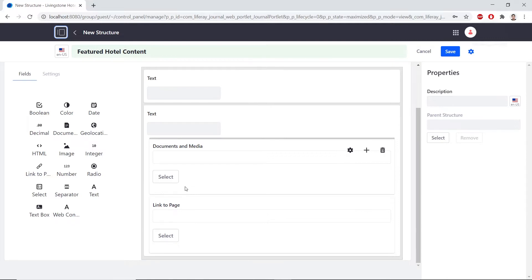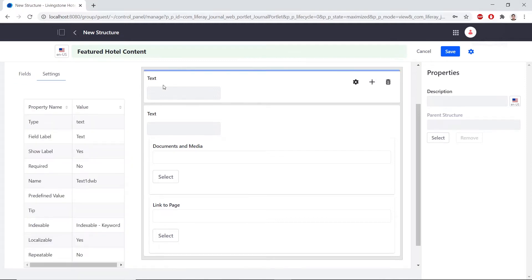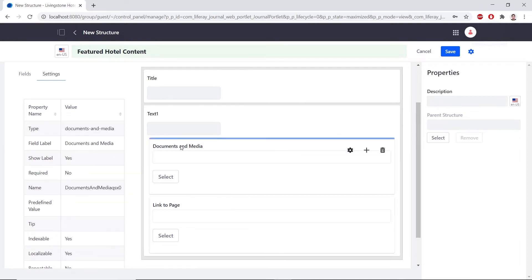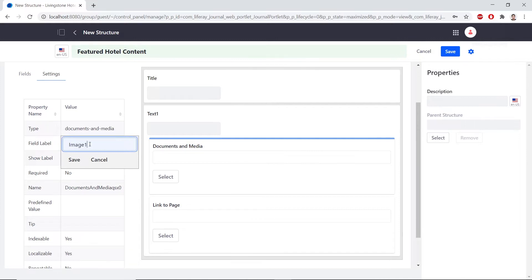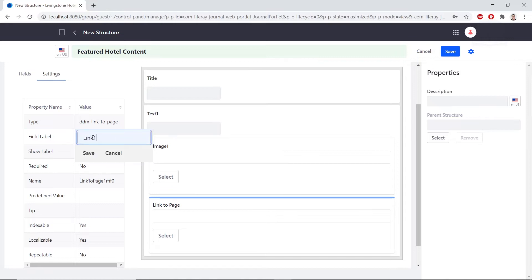We'll now configure the field labels. Click on the first text field in the editor, find the field label, and double-click to change the value. Type 'title' and hit save. Find the second text field and change the field label to 'text one', then hit save. Find Documents and Media and change the field label to 'image one', hit save. For the link, double-click the field label, type 'link one', and hit save.